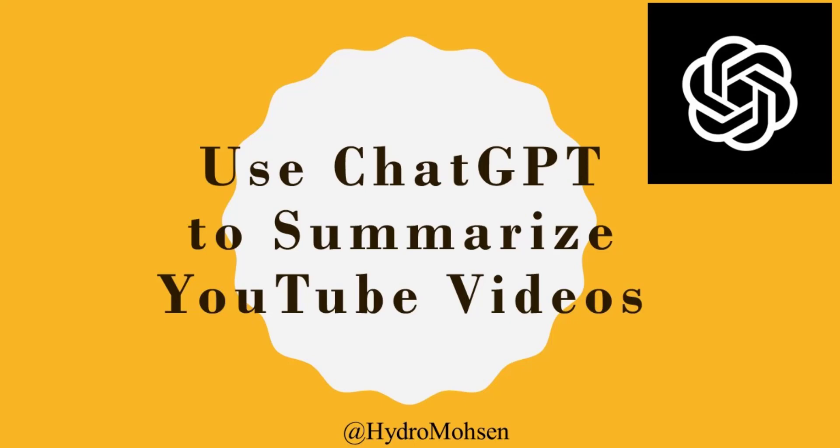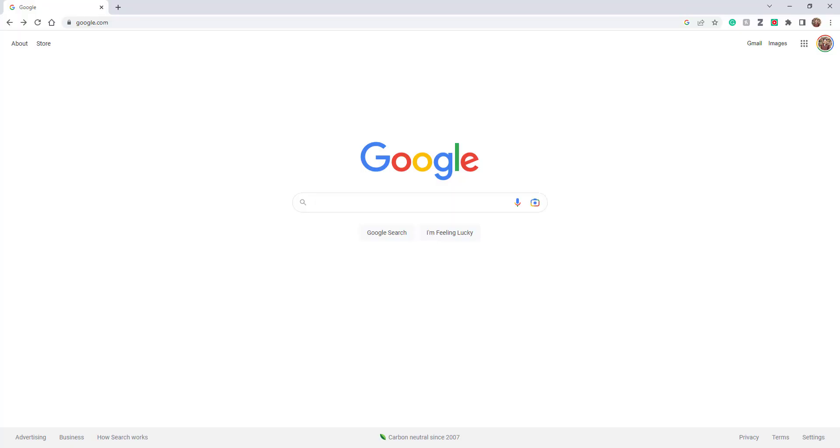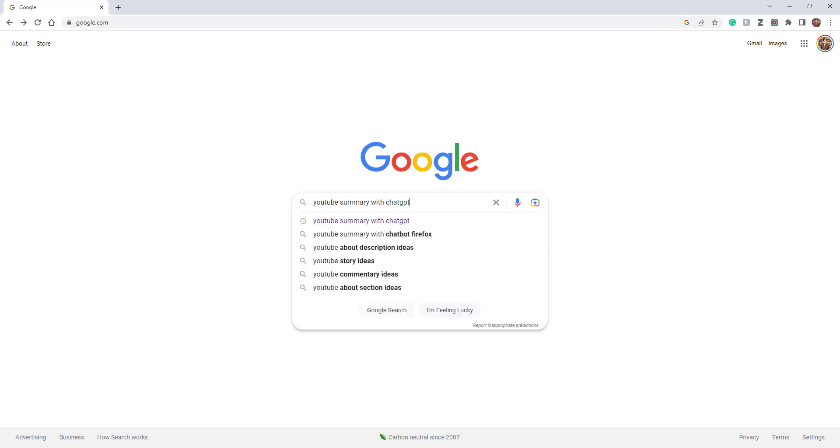In this short video, I'm going to show you how you can use ChatGPT to summarize a YouTube video. The first step is to download a Google Chrome extension called YouTube Summary with ChatGPT.